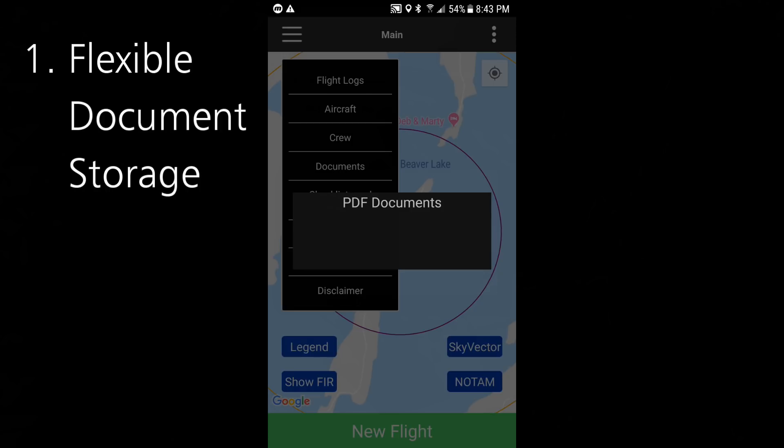You now have full flexibility to store any kind of PDF in the app, keep it all in one nice place, and update them as often as you want.